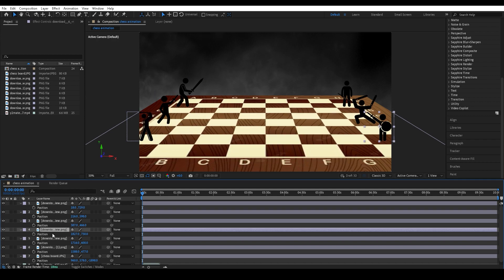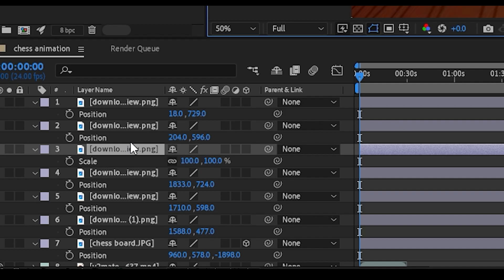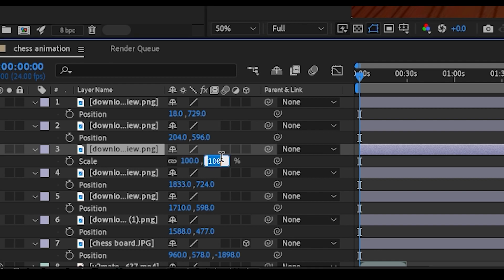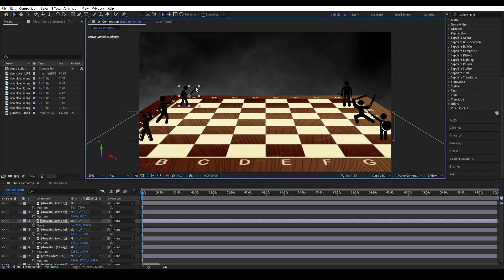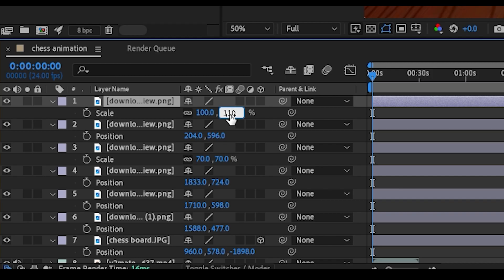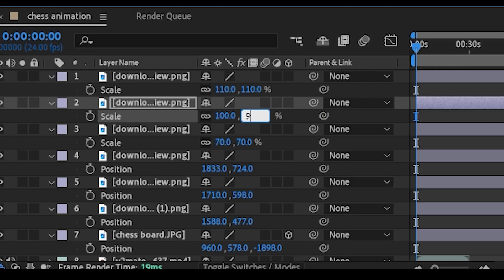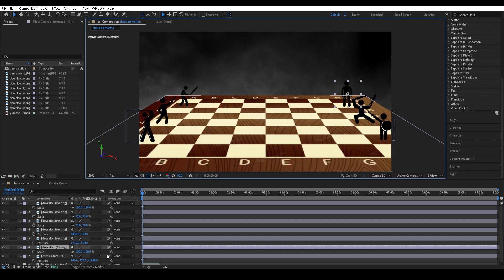Make sure the one that should be behind is actually behind, otherwise it will look weird. Then you scale down the ones further away to get that realistic look. I'm going to put 70 for the one at the back, 110 roughly for the one at the front — this gives a sense of depth — and 95 for the middle one. I'll do the same with the other three stick men on the other side.